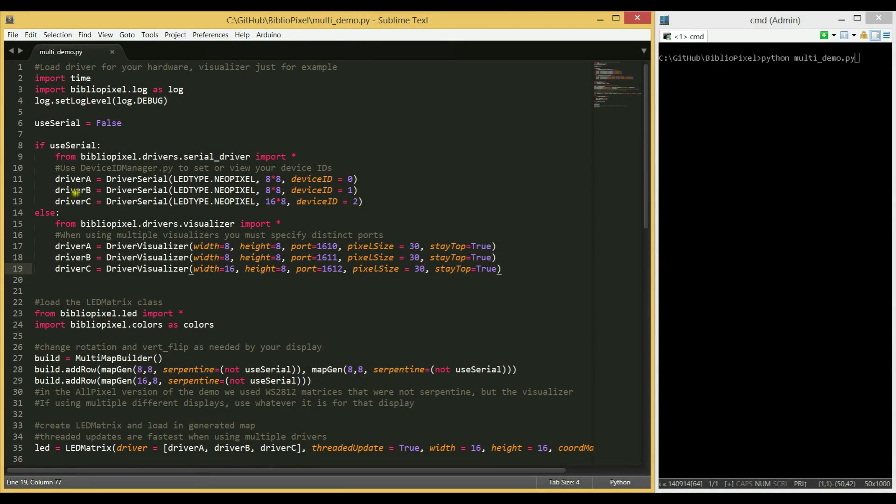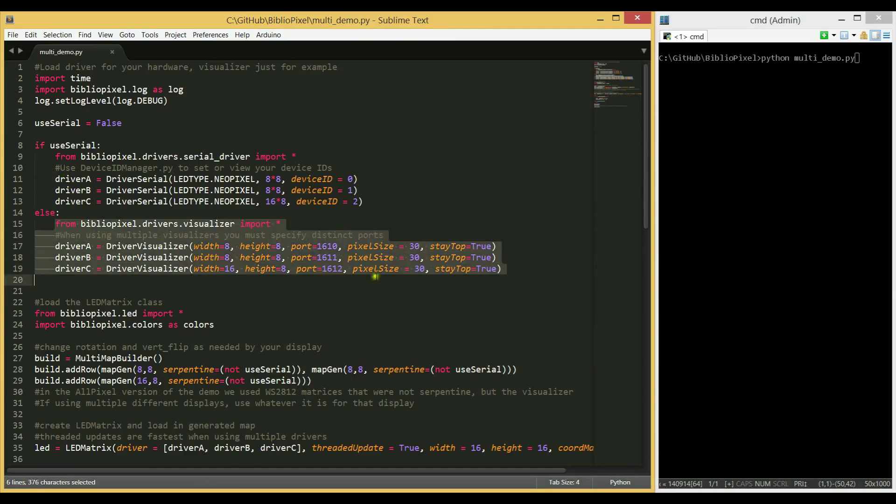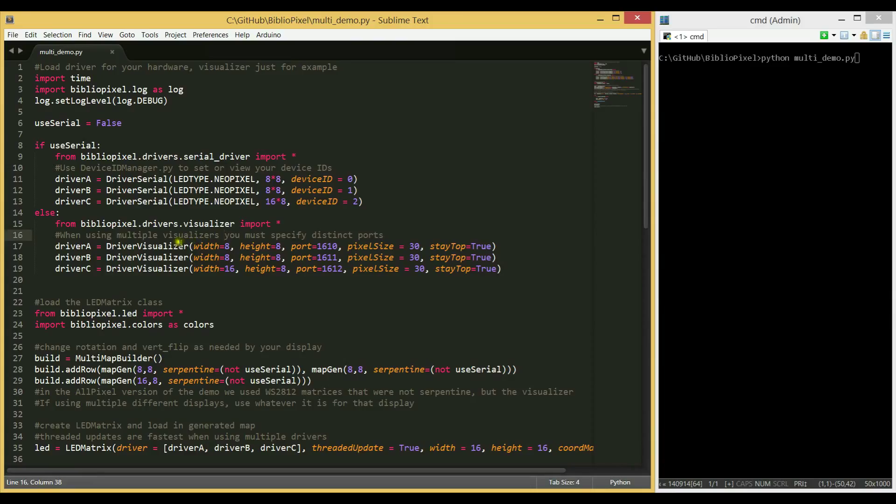In this demo, you'll see how to use multiple drivers to make one large cohesive display out of smaller sub-displays. We're going to use Driver Visualizer so you can see it right on your computer. And we're using three Driver Visualizer instances.